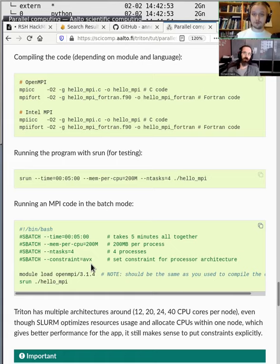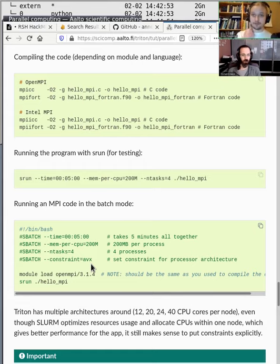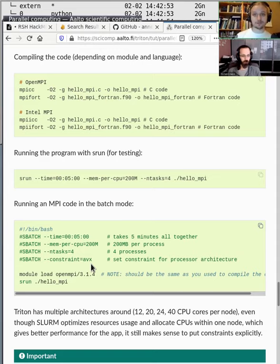All our nodes have either 14, 20, 24, or 40 physical CPUs — that is the maximum for shared memory parallelization. For MPI parallelization, you usually want to reserve full nodes or half nodes so performance is best.